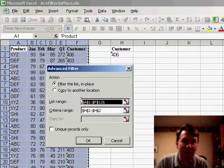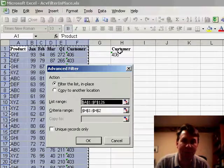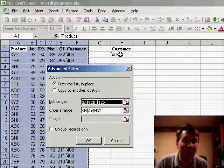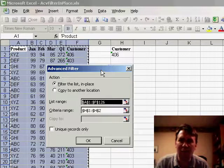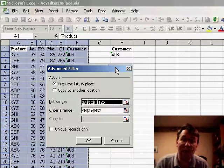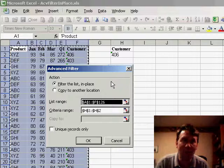The list range is here, the criteria range is that heading and the value that I selected. If I would want to see more than one customer, I could have extended the criteria range down a few more cells with other customer numbers there.